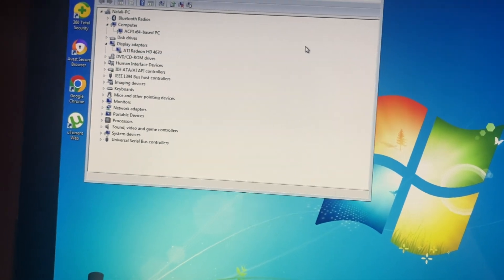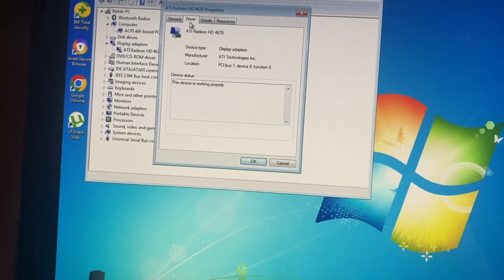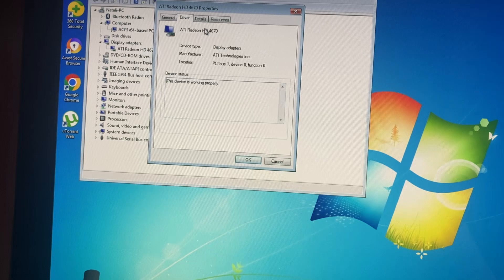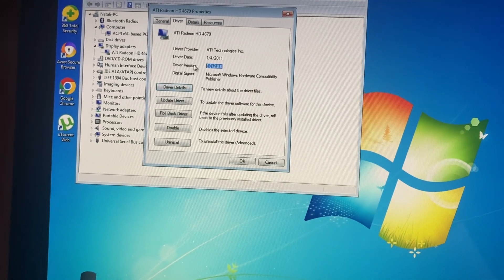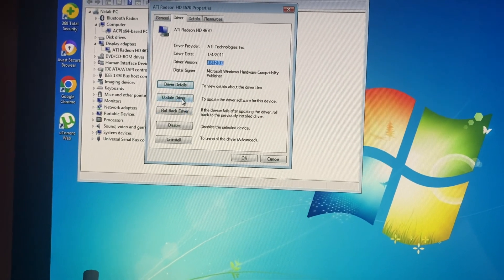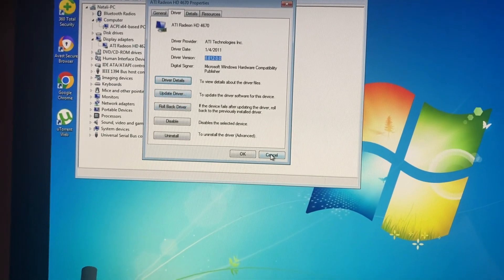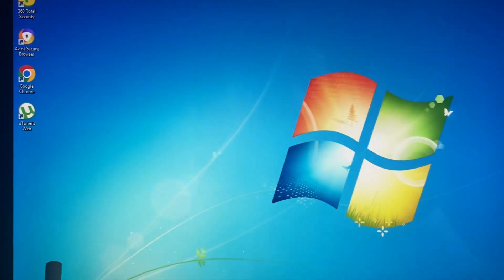Here you can check the version of driver and update it manually if you want by tapping Update Driver. Thanks for watching, have a nice day, goodbye.